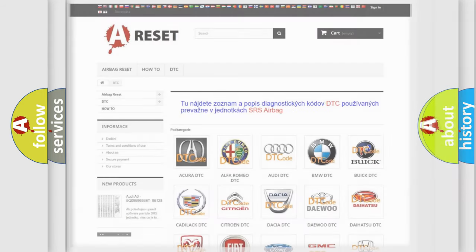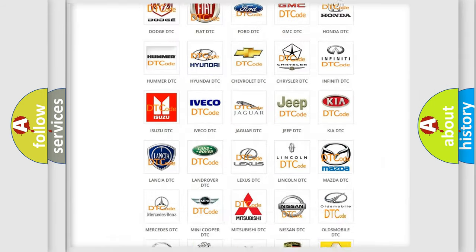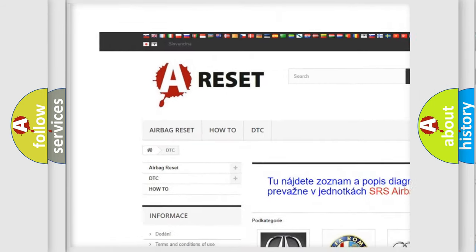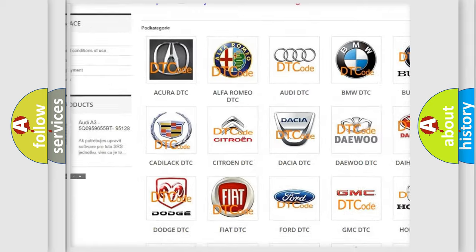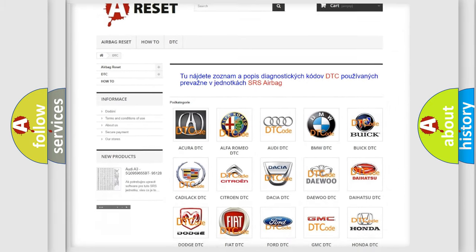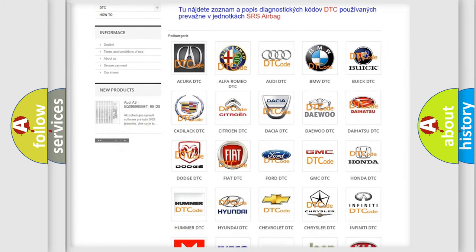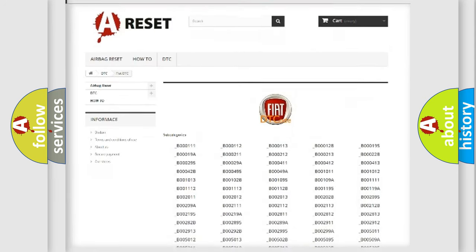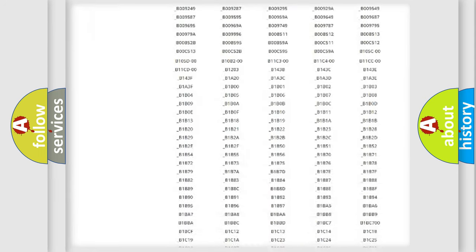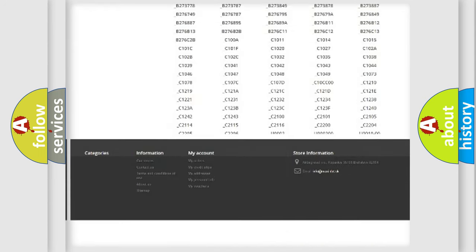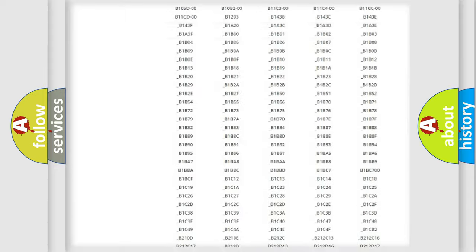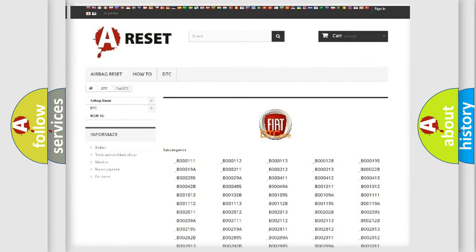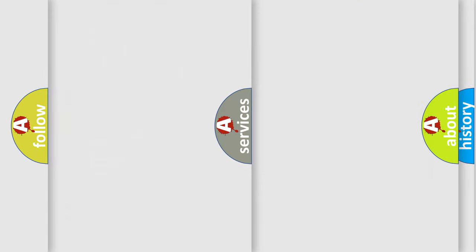Our website airbagreset.sk produces useful videos for you. You do not have to go through the OBD2 protocol anymore to know how to troubleshoot any car breakdown. You will find all the diagnostic codes that can be diagnosed in Fiat vehicles, and many other useful things.